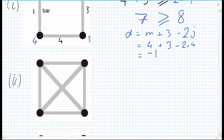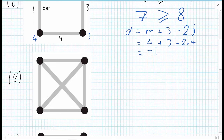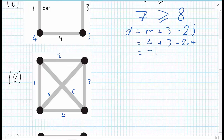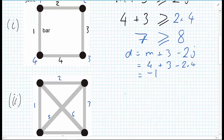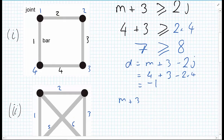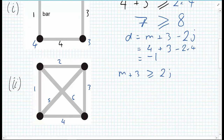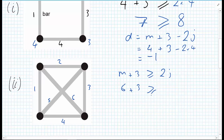We're going to consider another, very similar structure. We have 4 joints, but now we have 6 bars. At the centre, be careful — those bars are overlapping but they are not joined by one of the joints. Applying the formula: M plus 3 must be greater than or equal to 2J. With 6 members: 6 plus 3 must be greater than or equal to 2 times 4. So 9 is greater than or equal to 8.